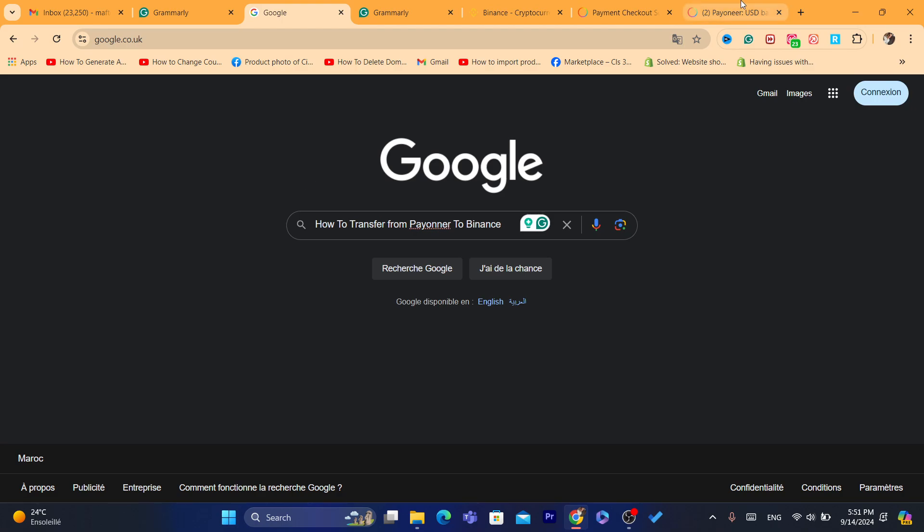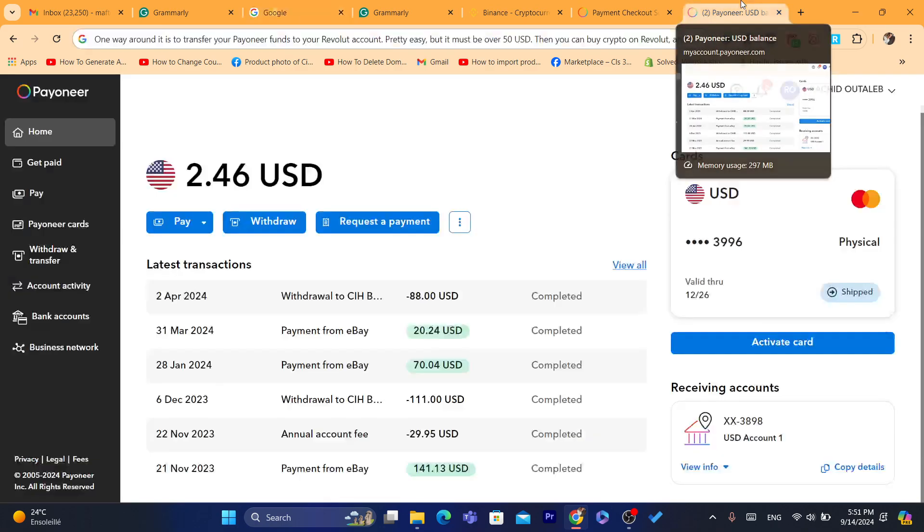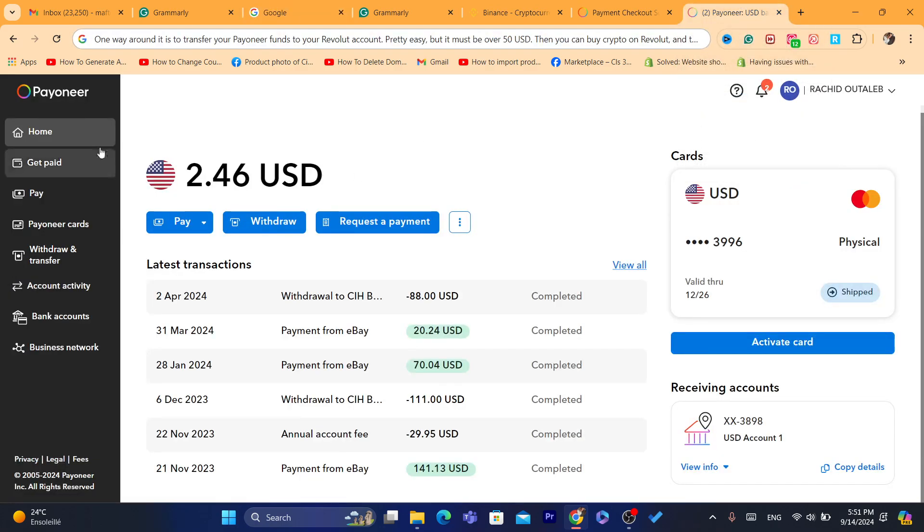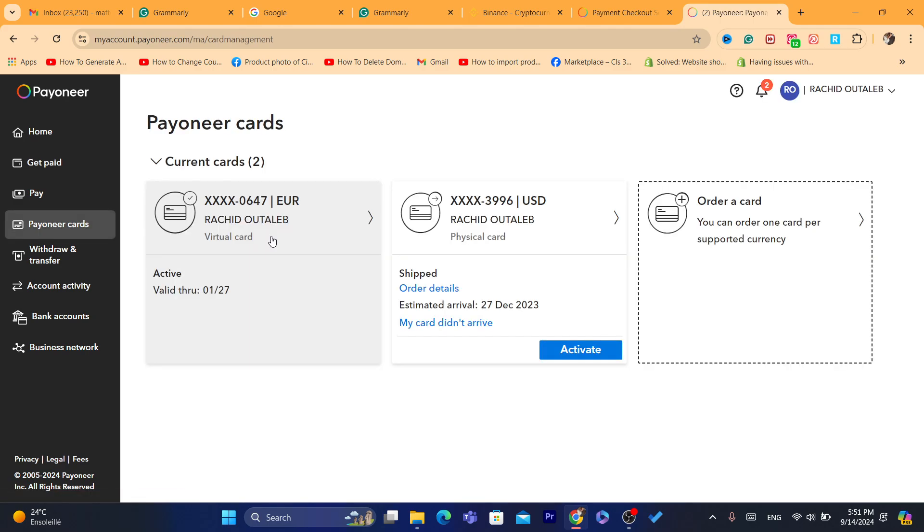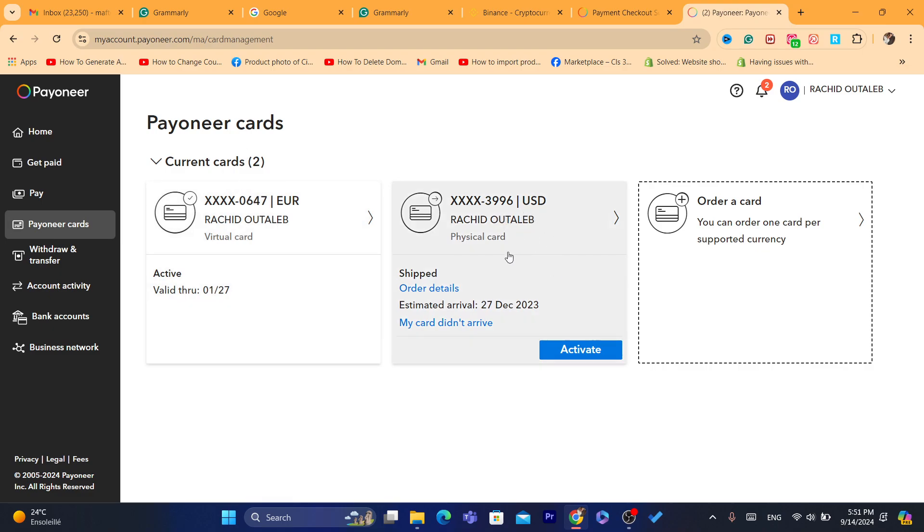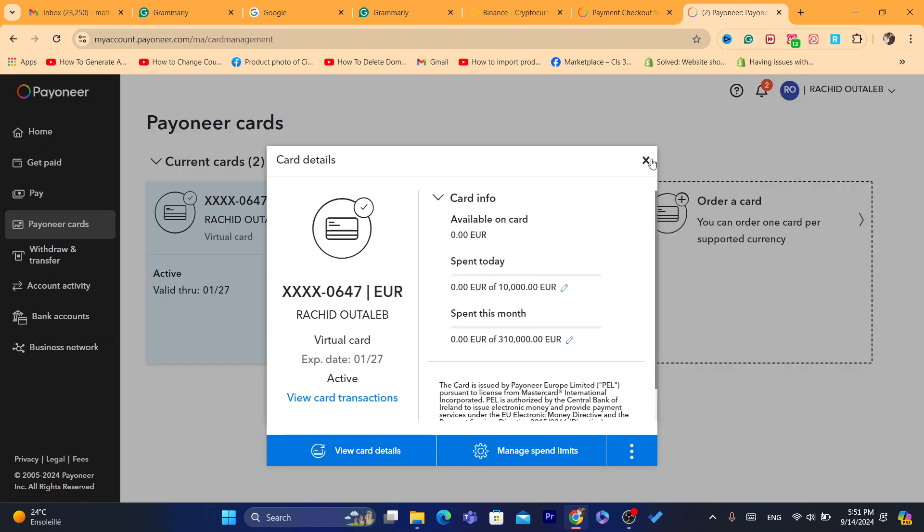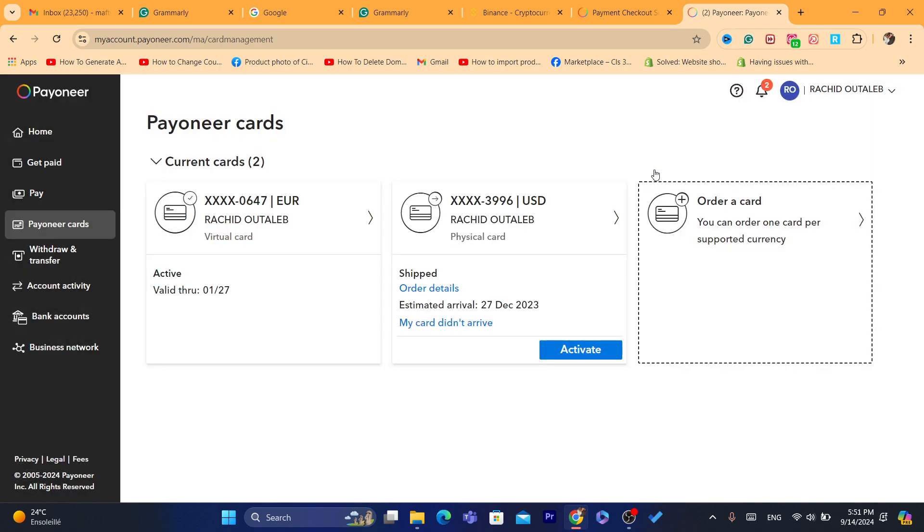The first method, like I said, is to use Pionner card, but this is not going to work for everyone. You can just click on here where it says Pionner cards and here you will find all your cards. I have physical card and virtual cards. You can just get a card here.